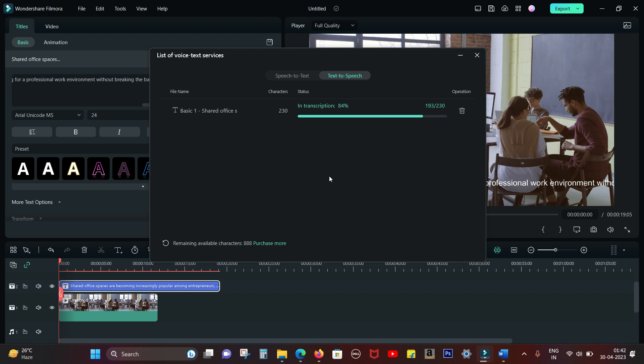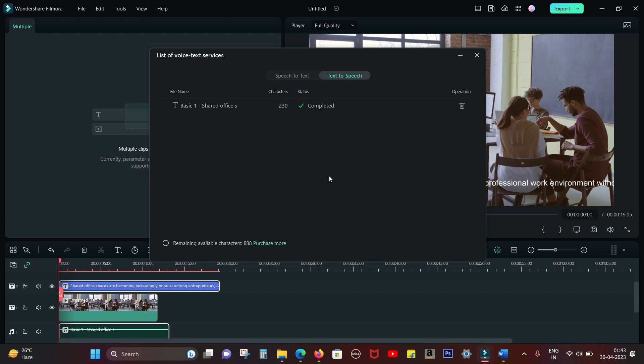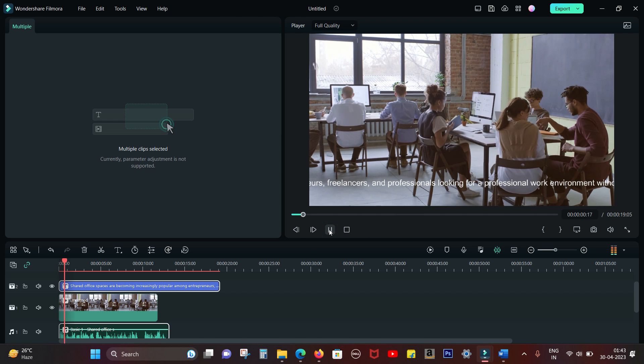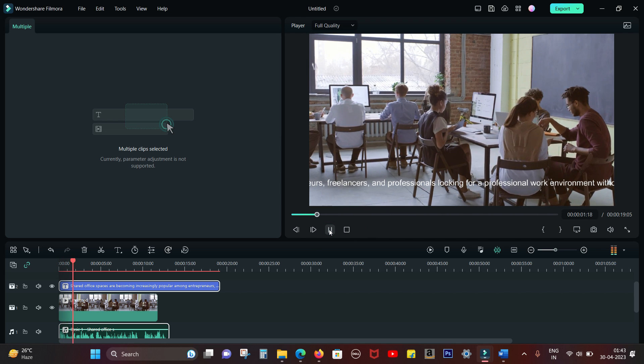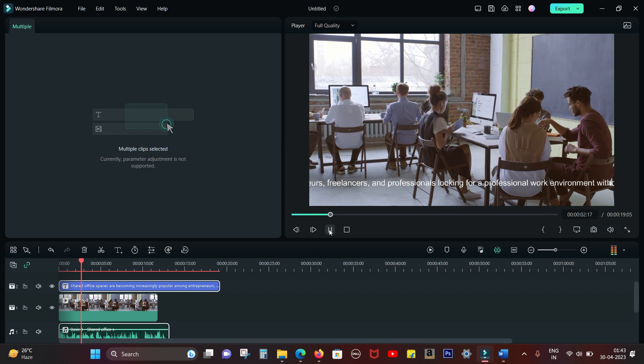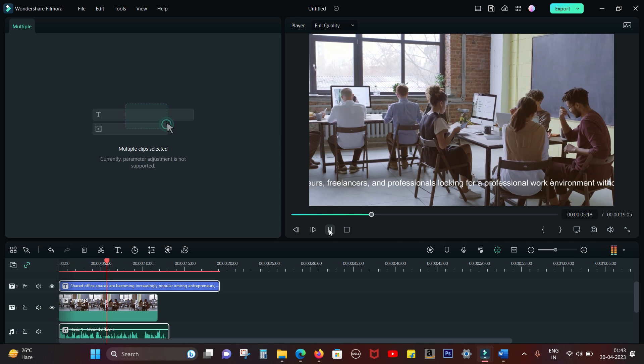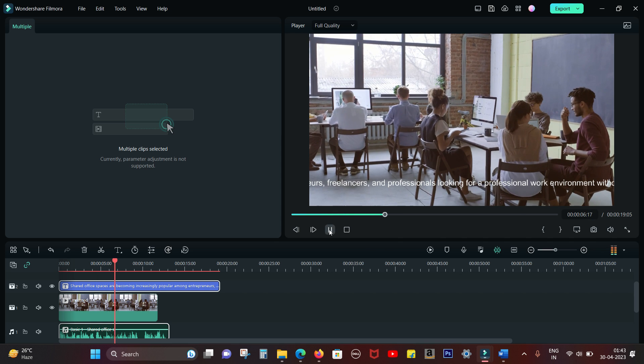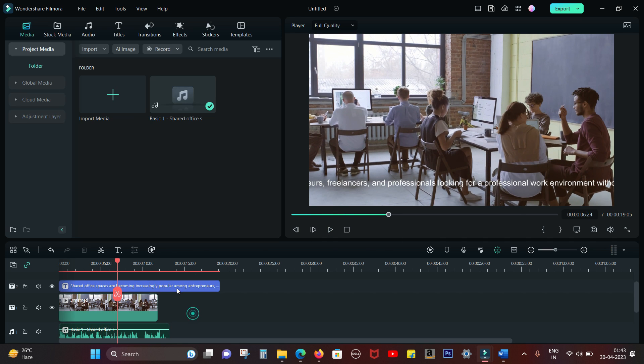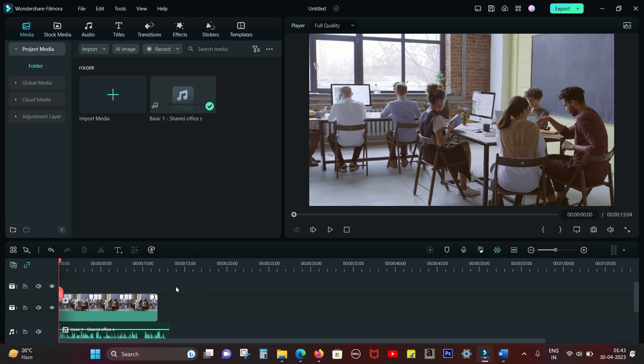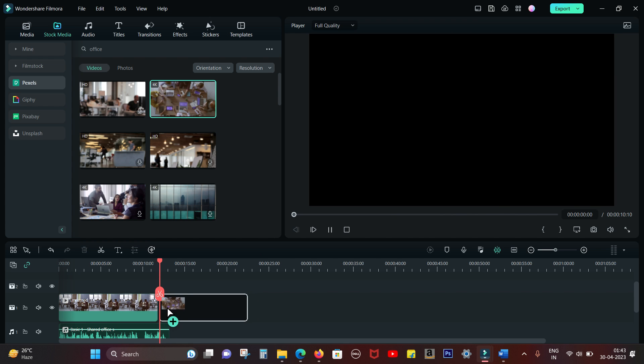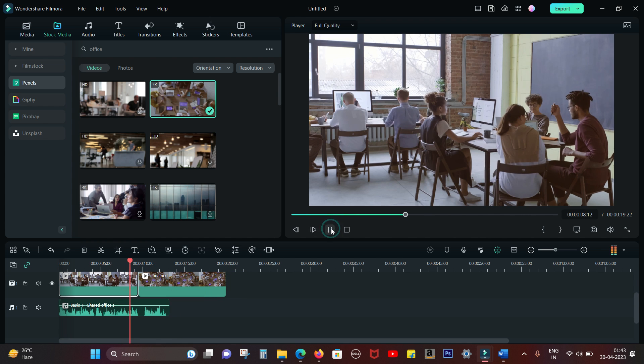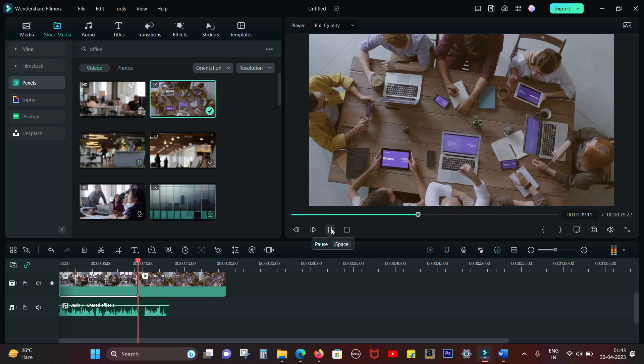It will take just a few seconds to generate the speech, so let's wait for a while. It's done guys, so let's hear it. "Shared office spaces are becoming increasingly popular among entrepreneurs, freelancers and professionals." The echo is because of the screen recording I'm doing right now, apologize for that. Let me add another footage.